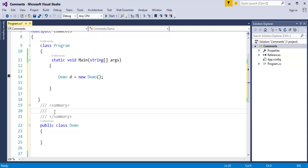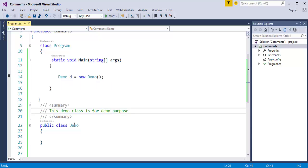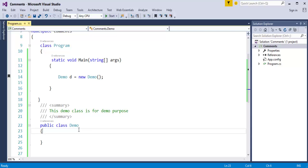Here you write what this Demo class is going to do. I will type: 'This demo class is for demo purpose.' Now when I build the application and hover over Demo, it describes what it is for — that description is what we wrote in the XML documentation comment. So when I call the Demo class in my main method and hover over it, it tells me what it is going to do: 'This demo class is only for demo purpose.'